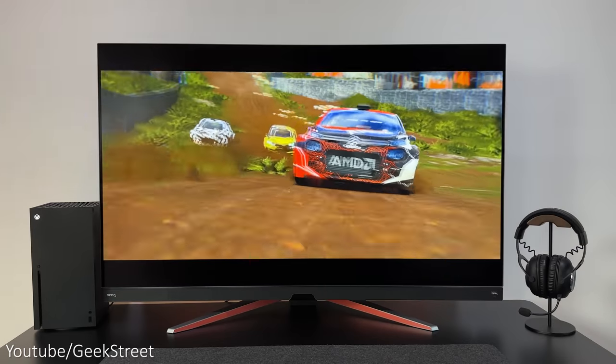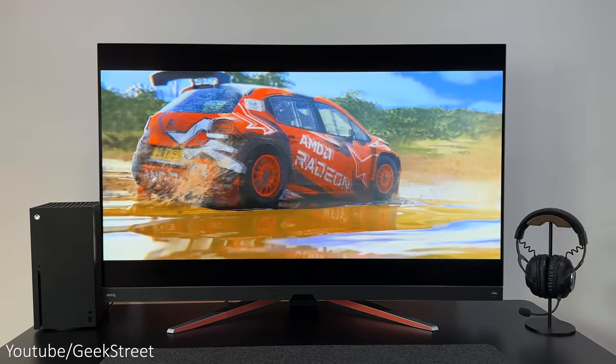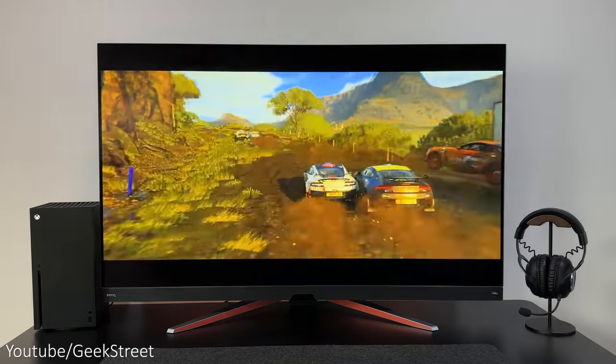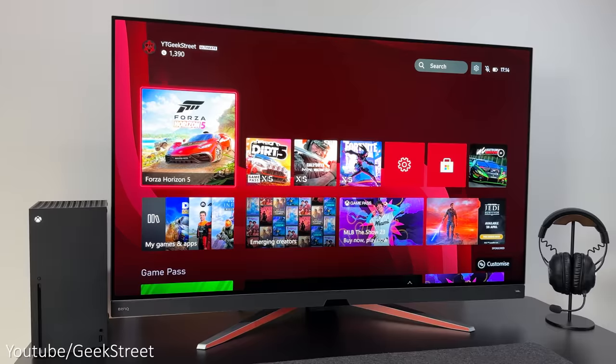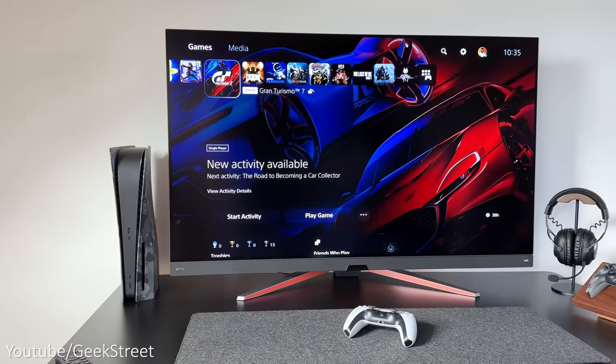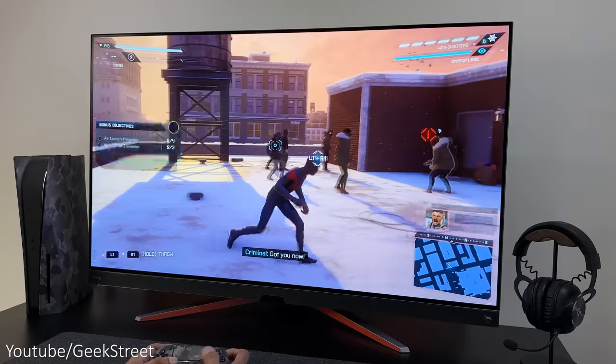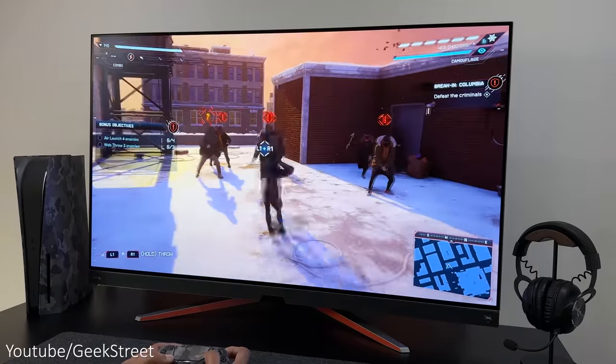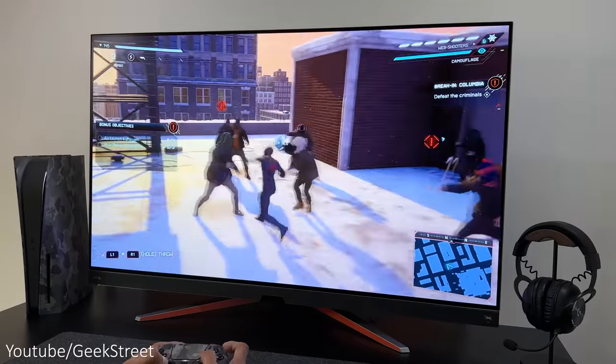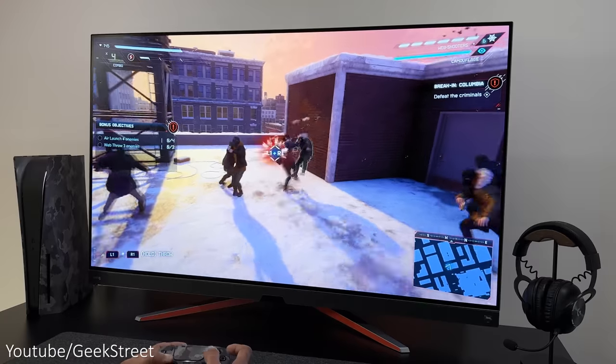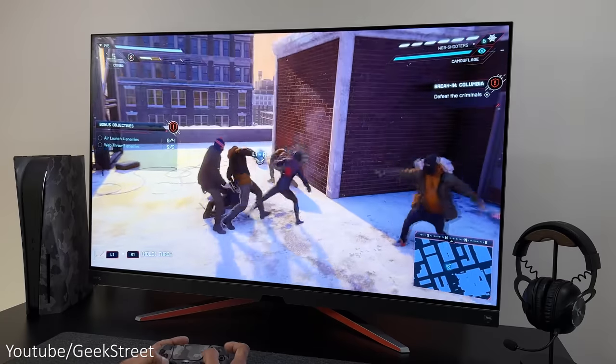The monitor has AMD FreeSync Premium for smooth gameplay, which is perfect for the Xbox Series X and PlayStation 5, supporting the full bandwidth of 48 gigabits with no reduction of picture quality.